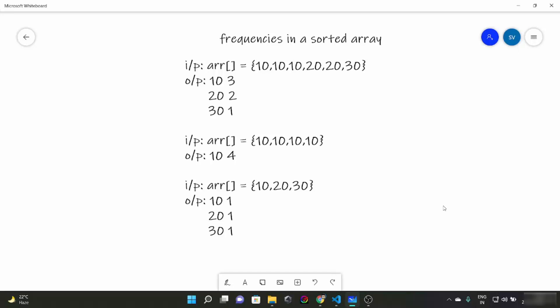Hello everyone, today we are going to look at another problem in our array series called frequencies in a sorted array. This question gives us an array with elements in sorted order, like 10, 10, 10, 20, 20, 30. We have to find the frequency of every element — for example, 10 appears 3 times, 20 appears 2 times, and 30 appears once.